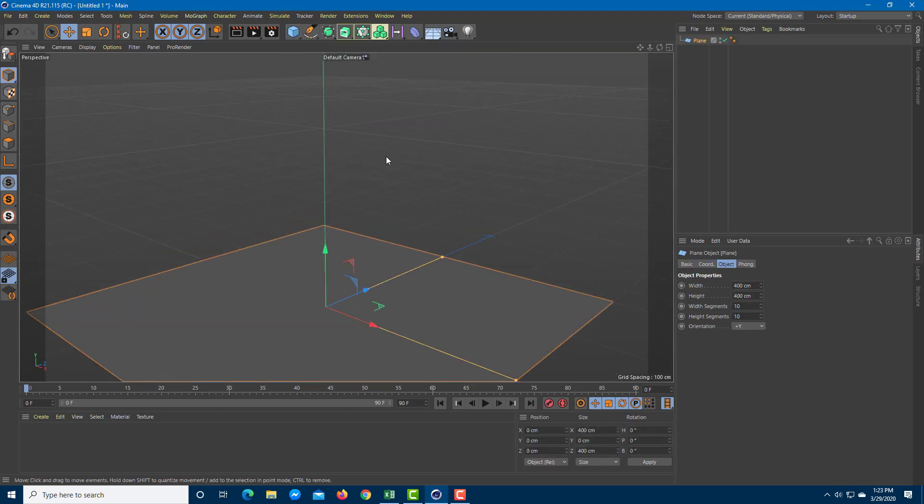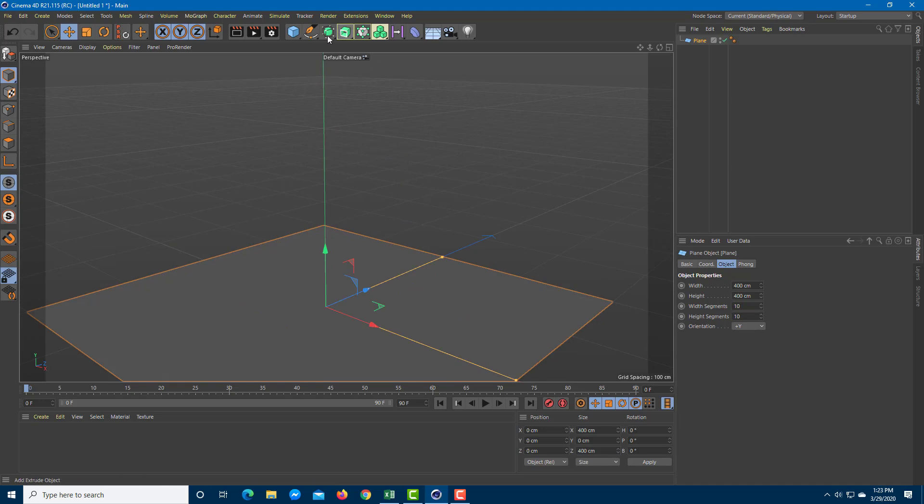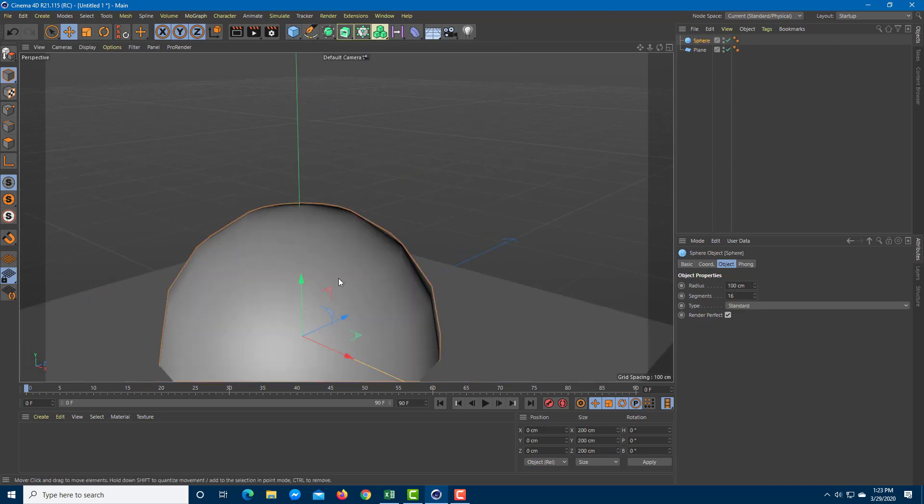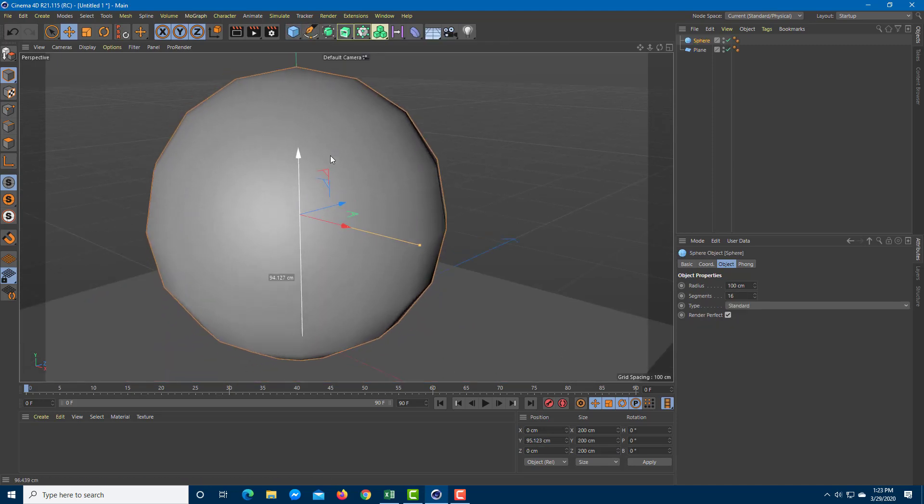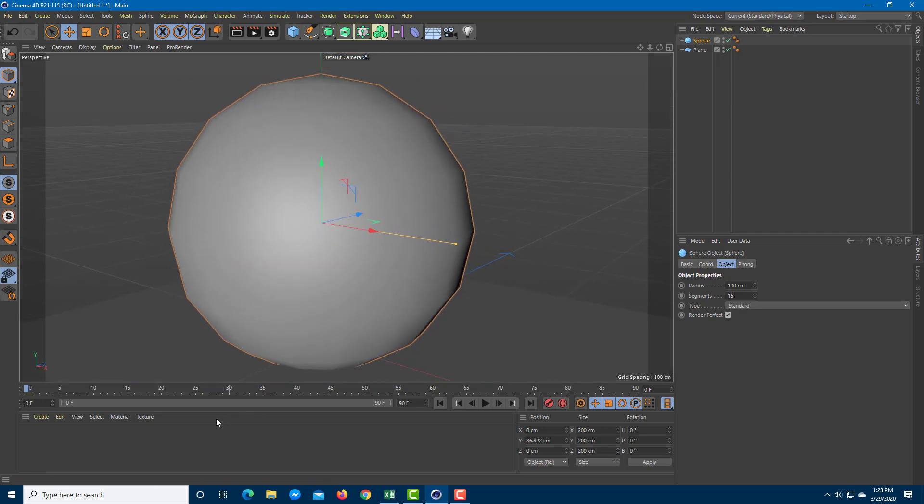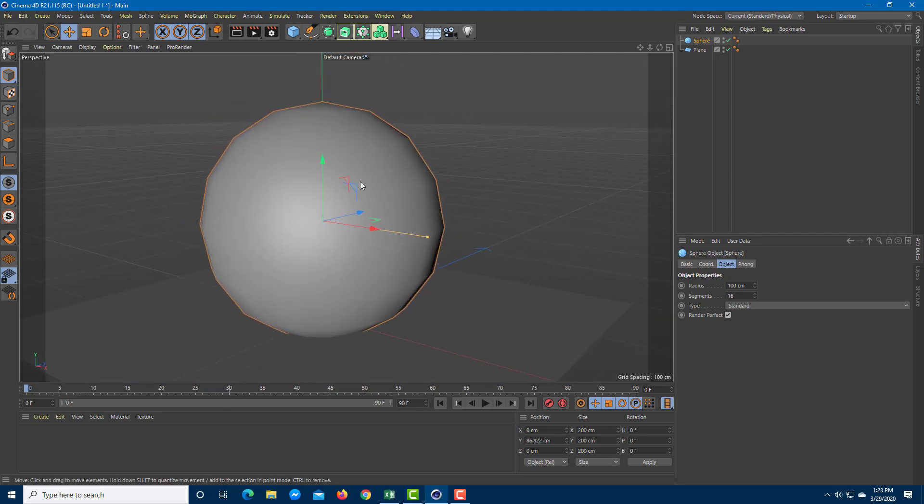I'm going to use a plane object and a sphere as an example to render out things. I'm going to apply materials onto this as I render through.